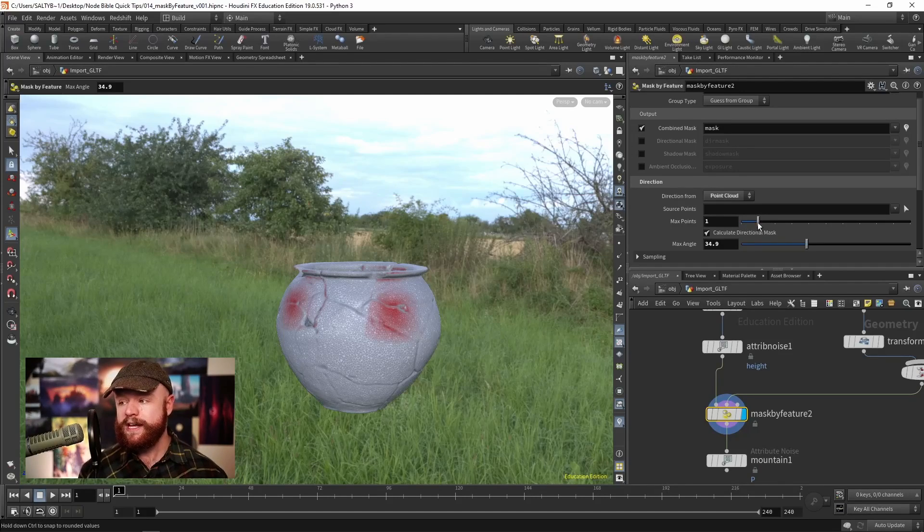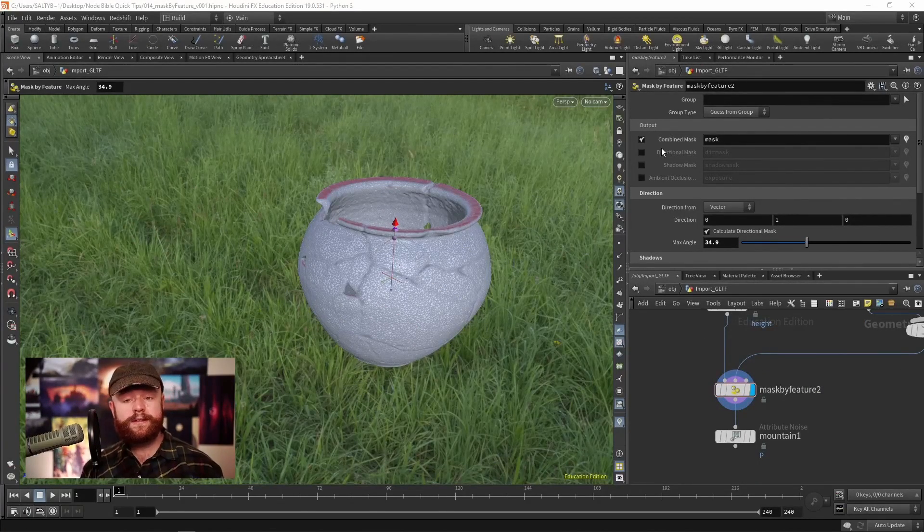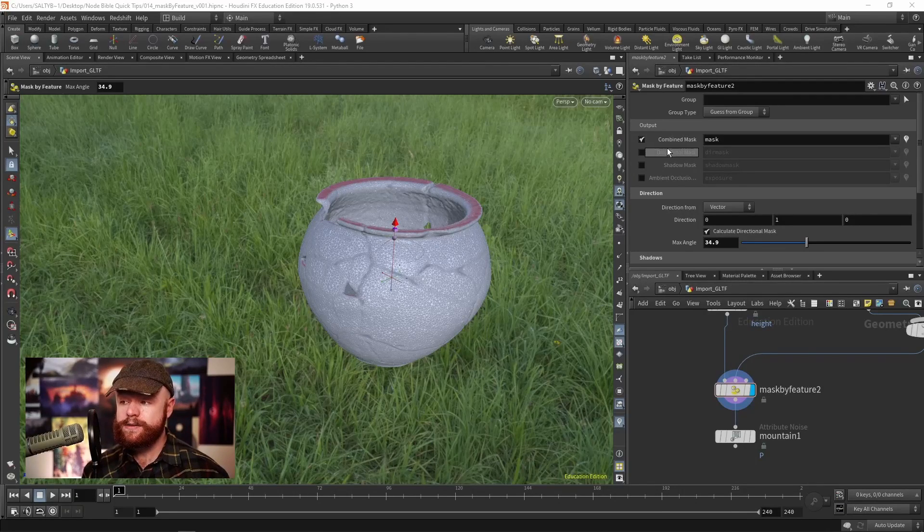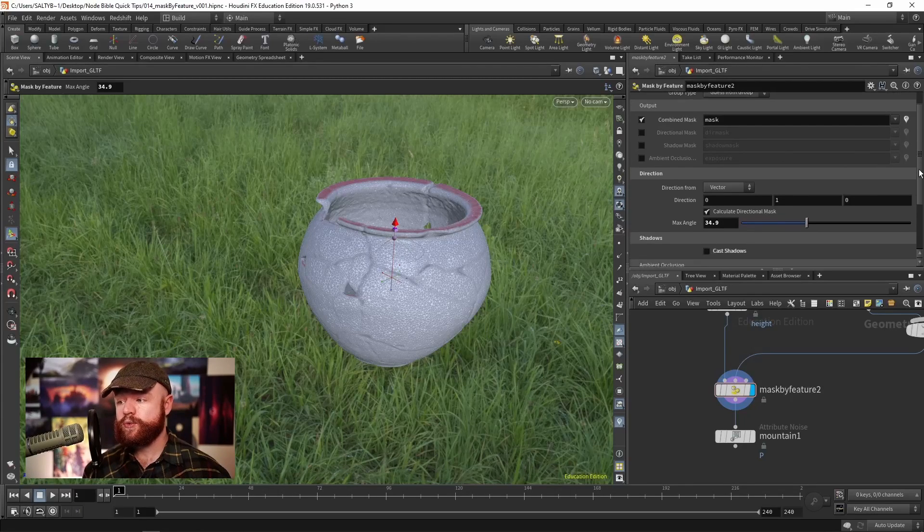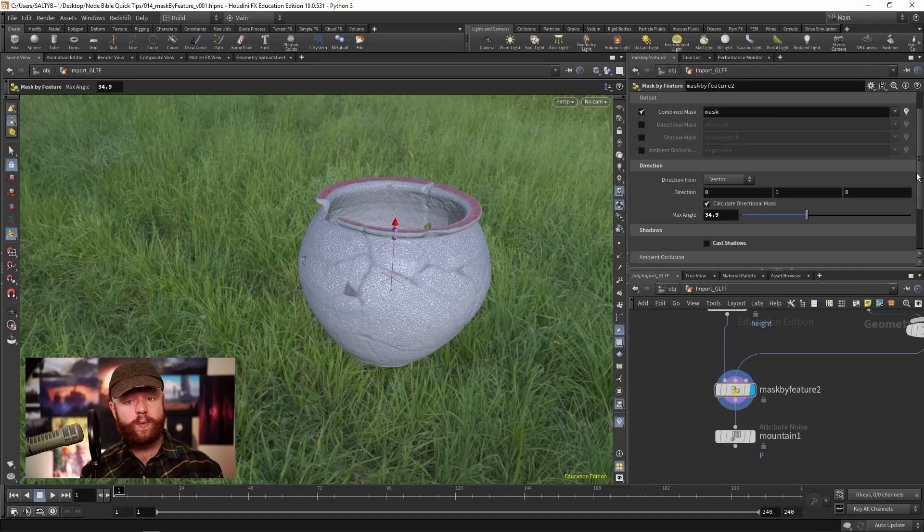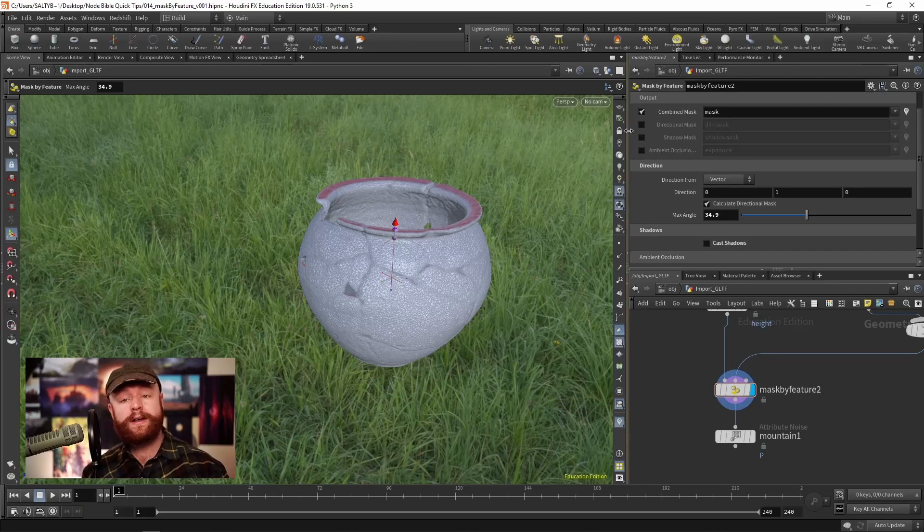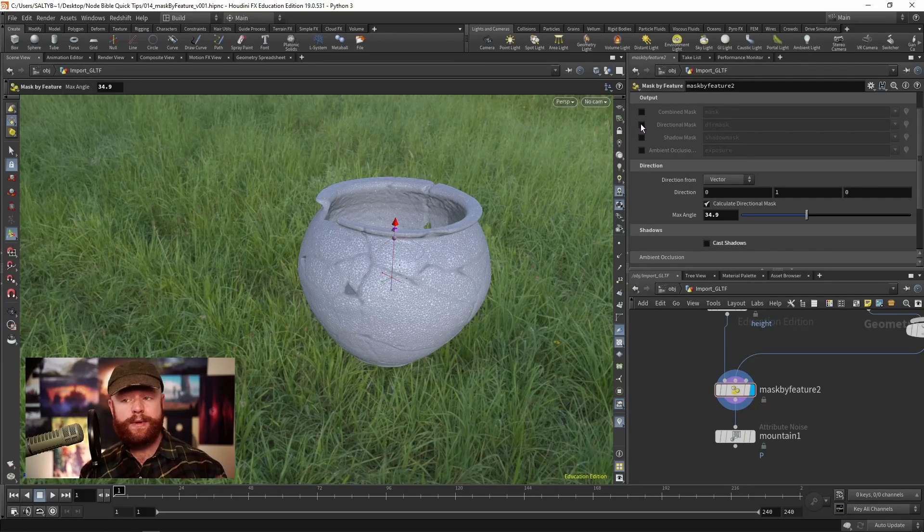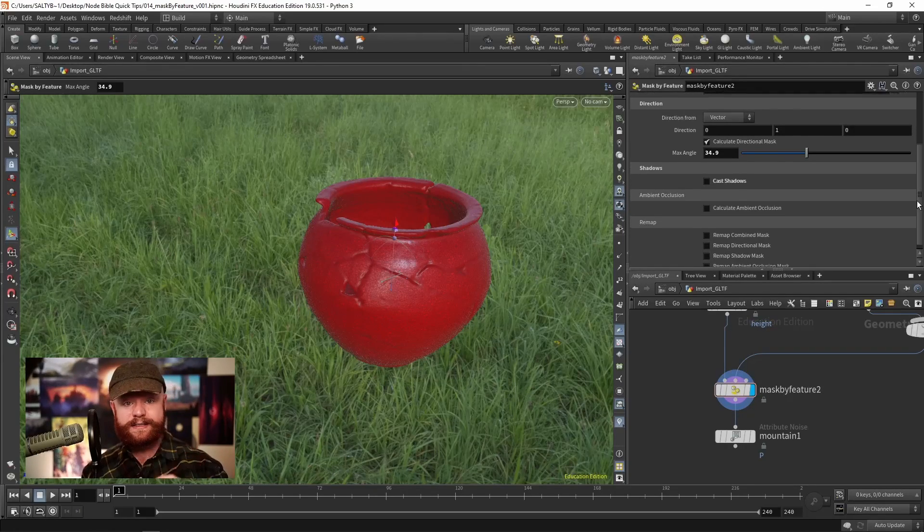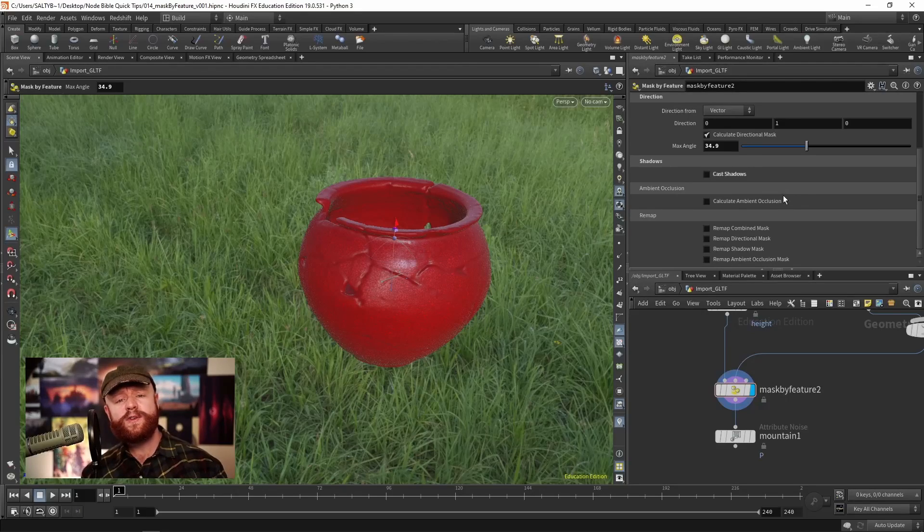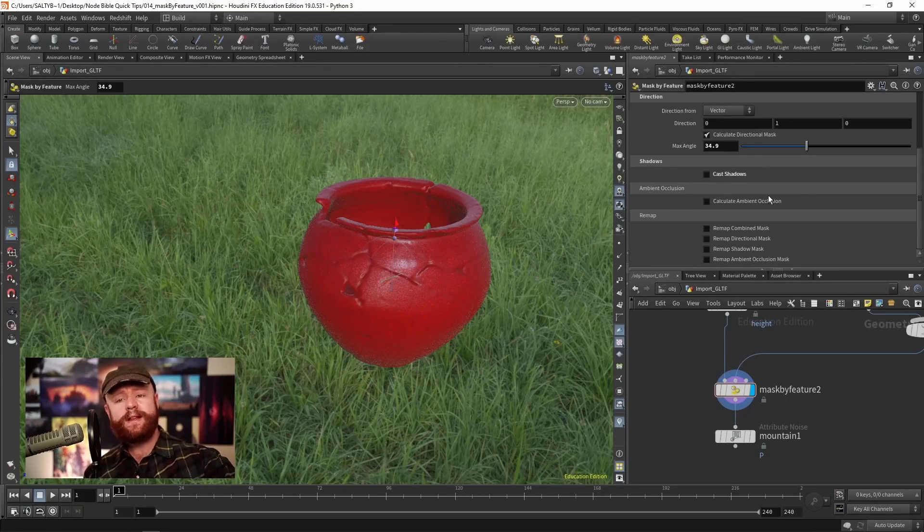Towards the top we can specify what mask in particular we'd like to use. Right now I have the combined mask which takes direction, shadows, and ambient occlusion all in one. We can isolate that into separate attributes depending on what kind of mask you want. If I don't want the combined mask but just ambient occlusion, we can isolate that right there.